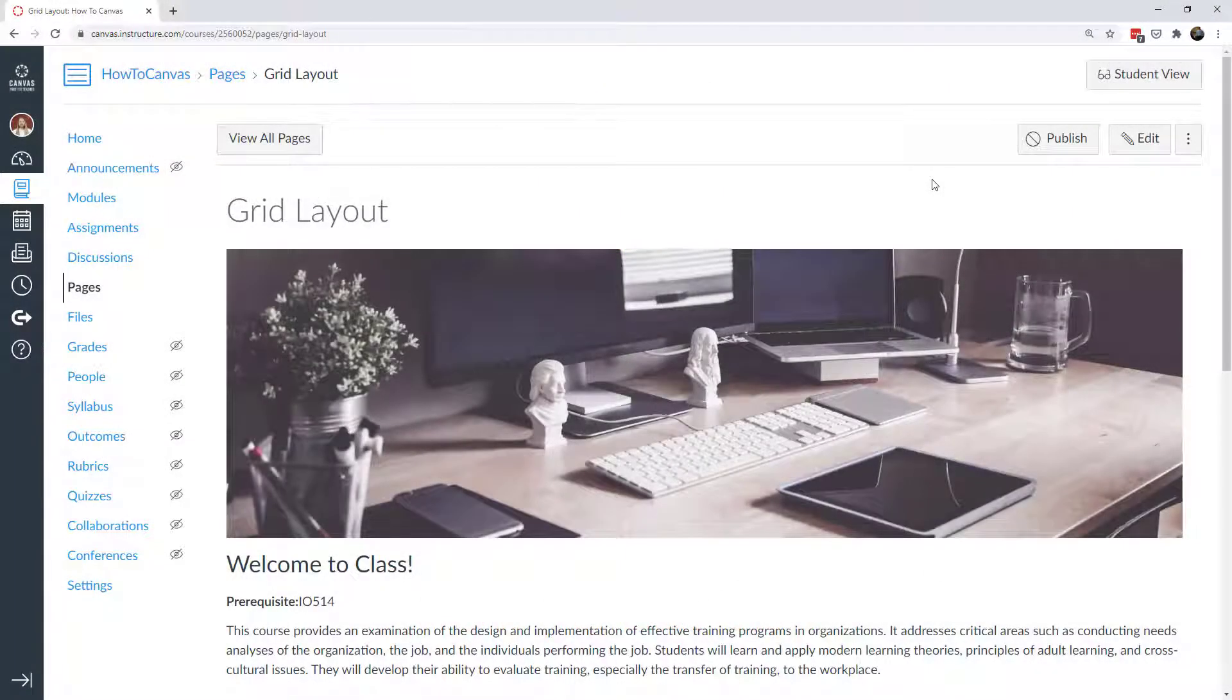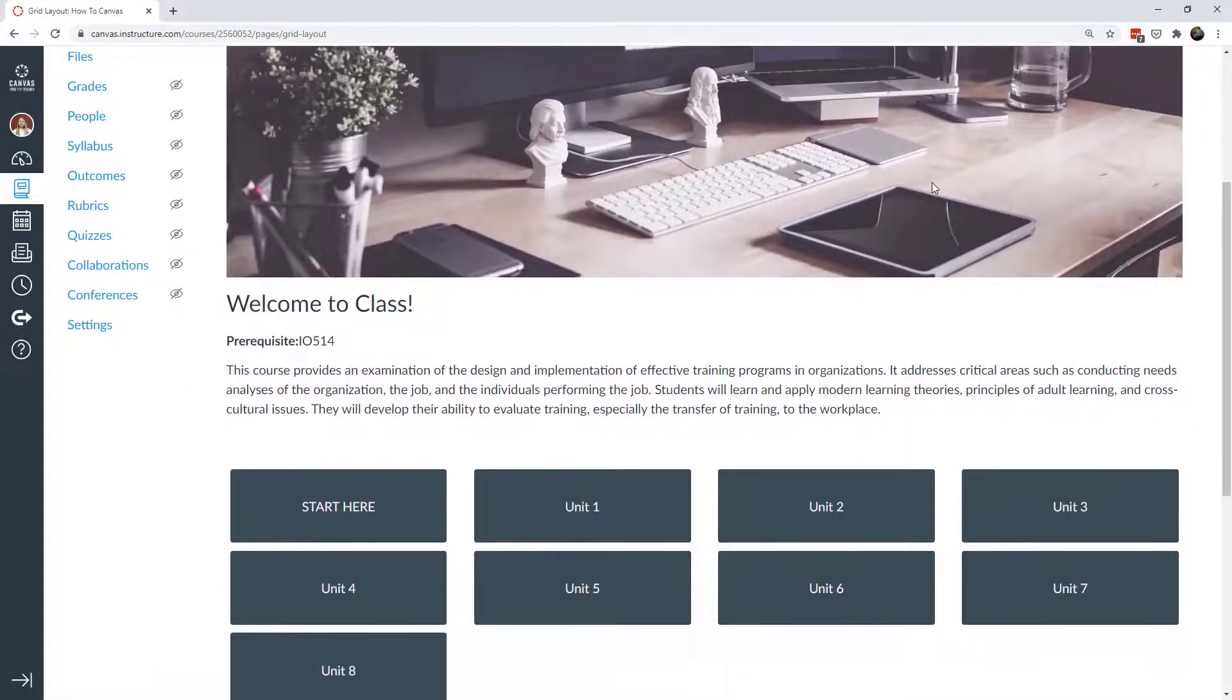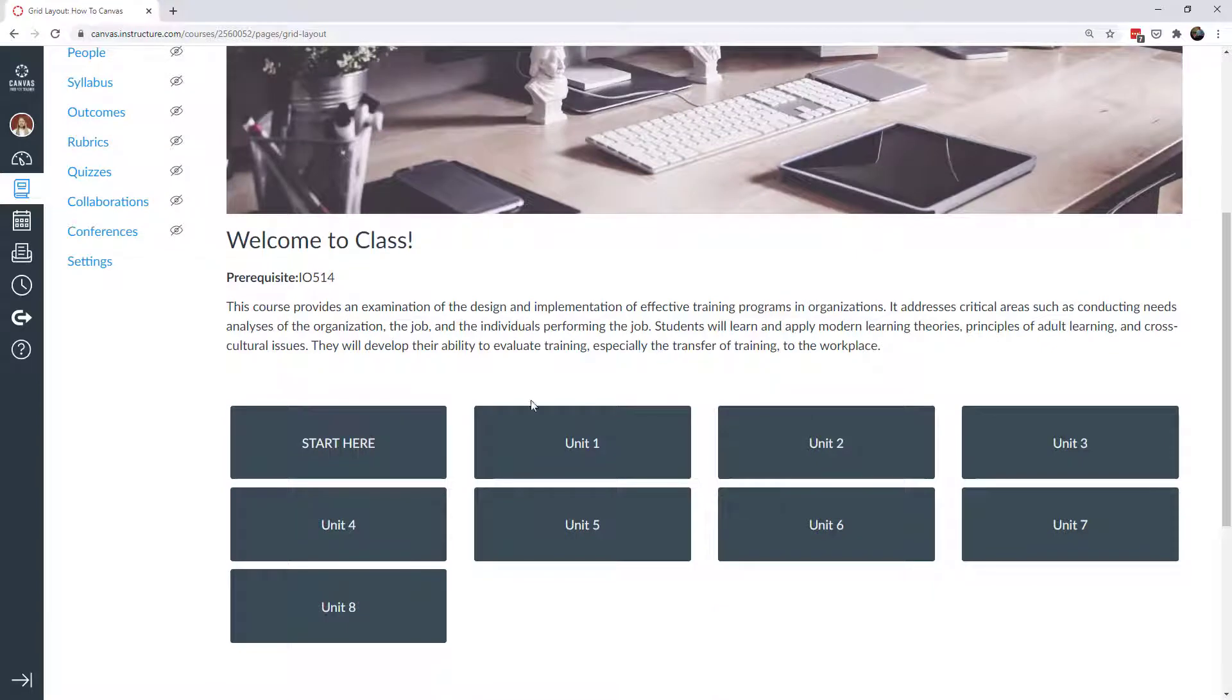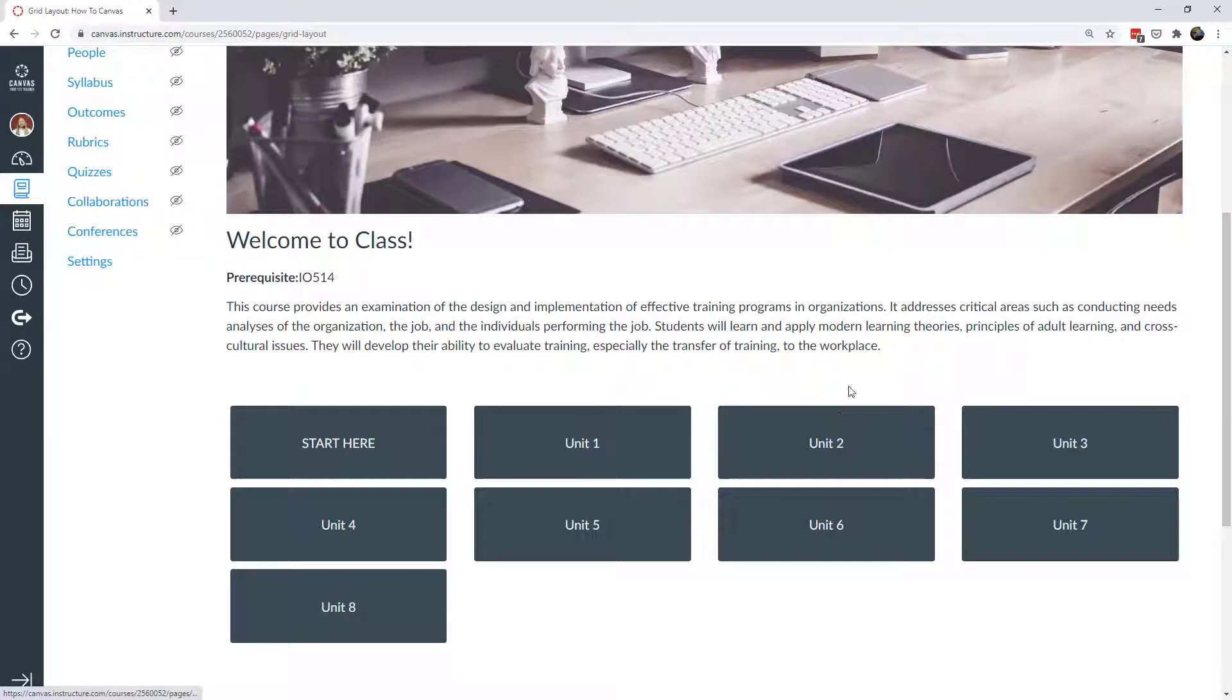Let's look at an example of what Bootstrap can do to organize the layout of your page. Here's a simple Canvas page. I have a banner, some text, and then I have these elements down here. These would all be hyperlinked to other places on the course, such as units or pages.